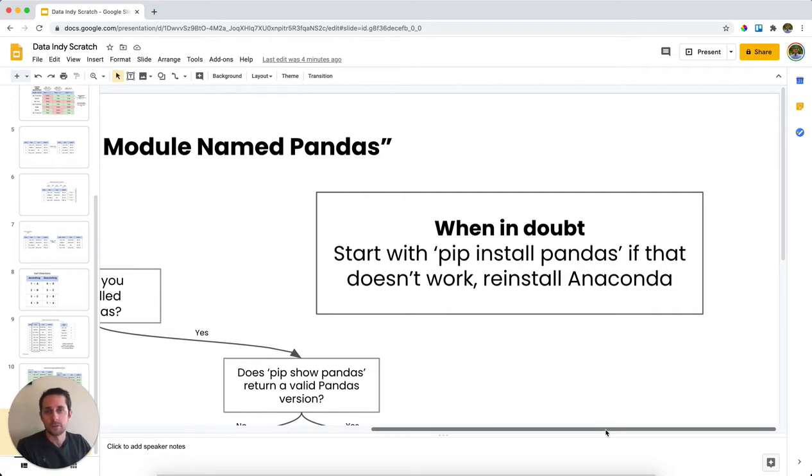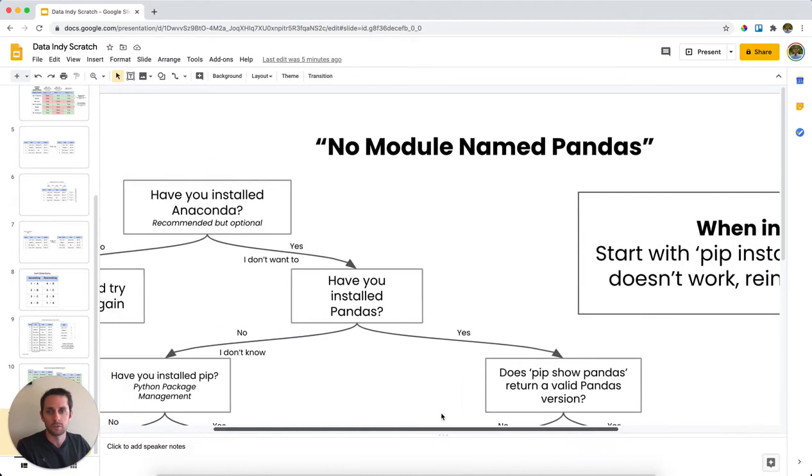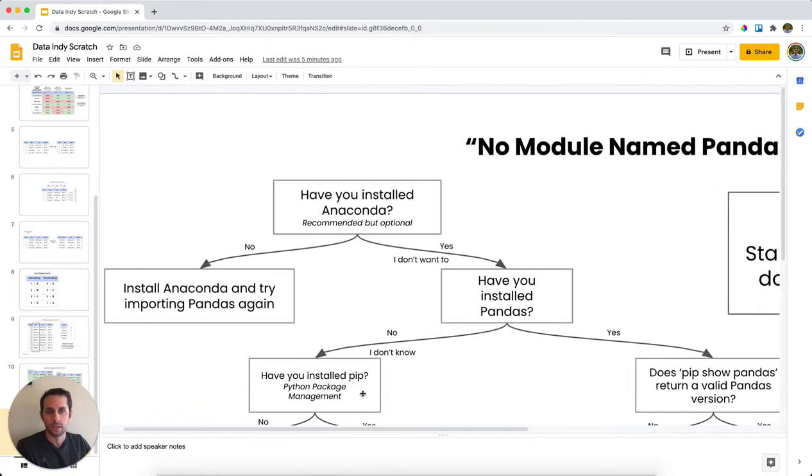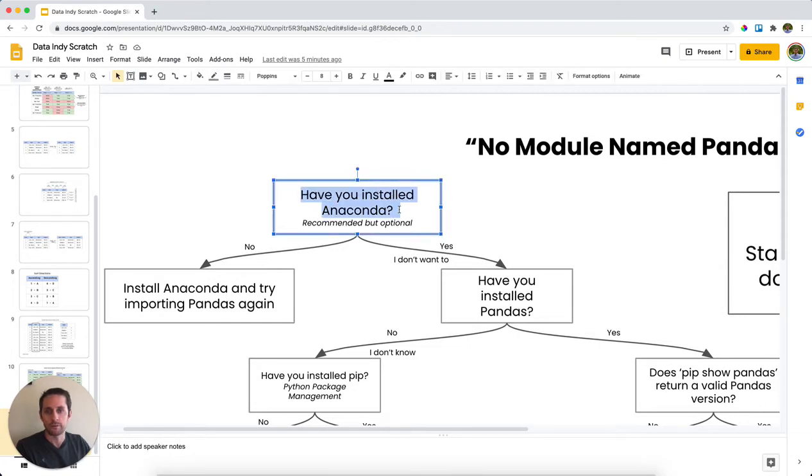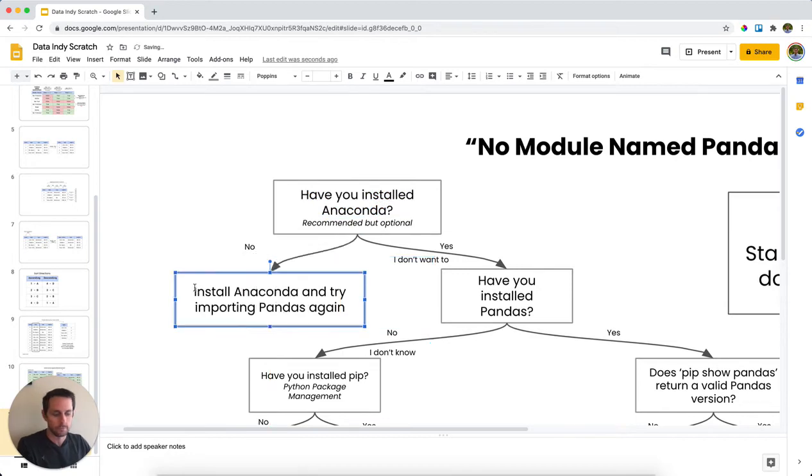Now, let's say you want to go down the flow chart of more possibilities. Let's see what's going on here. So you start off with no module named pandas, that error. And my first question for you is have you installed Anaconda? If no, then go install Anaconda.